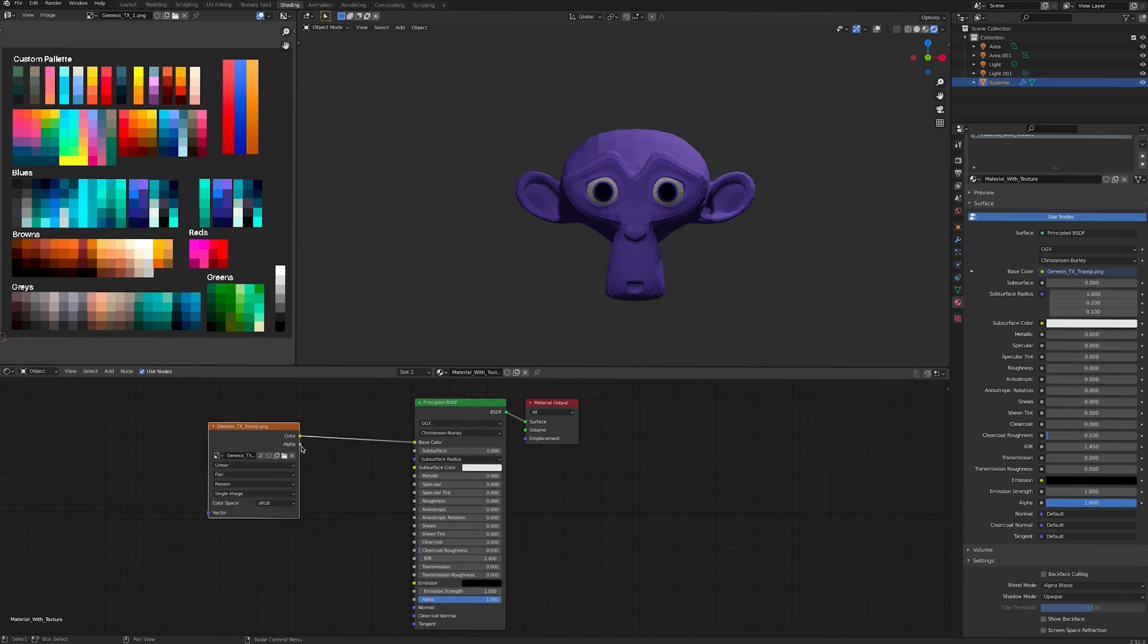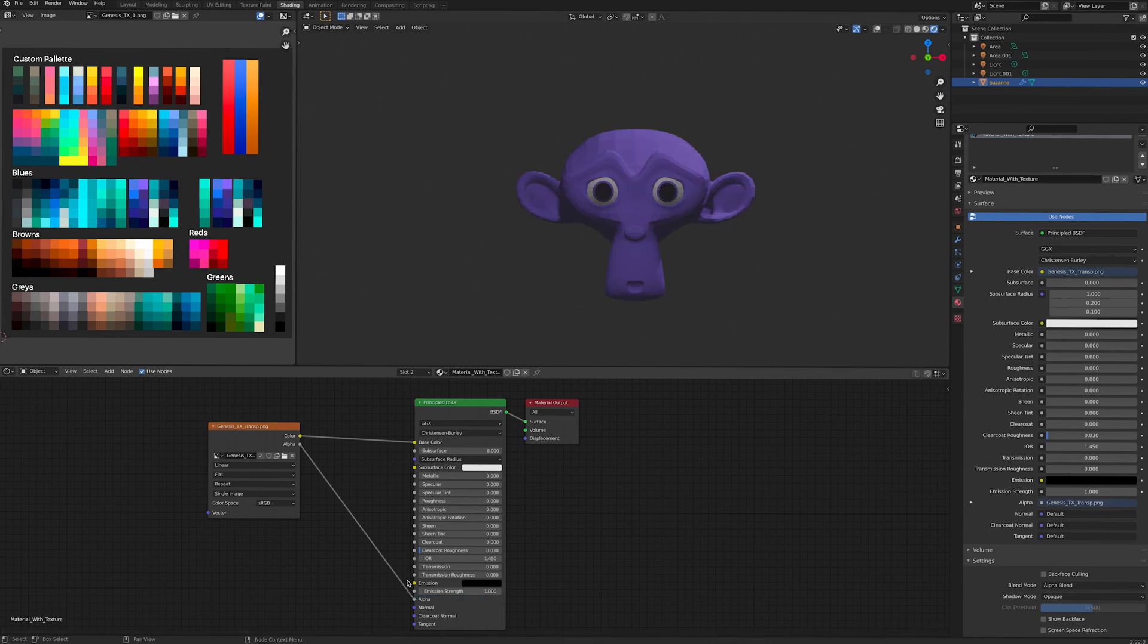As well as connecting colour with base colour, connect alpha with alpha. Now you have a transparent material and you can modify the surface properties like roughness and specularity to your liking.